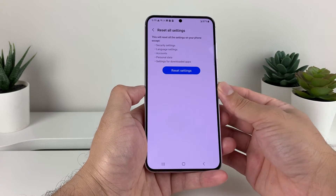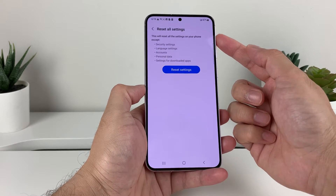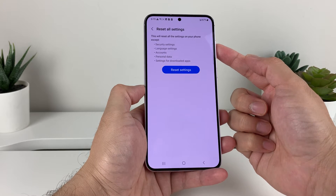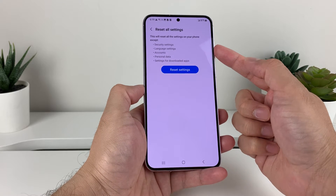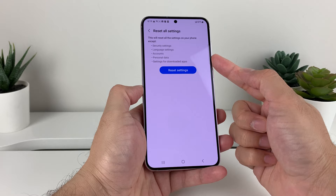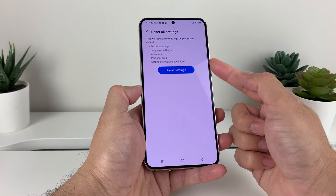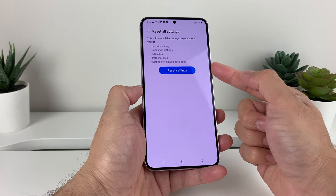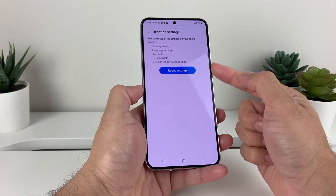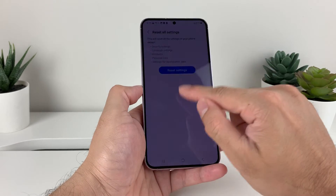Before you do that, first understand what it does. As you can see here, this reset will reset things like settings around security, your language settings, your accounts, personal data, and settings for apps downloaded. Now this will not delete your photos, videos, or apps — anything like that that you have on your phone — just the settings themselves.